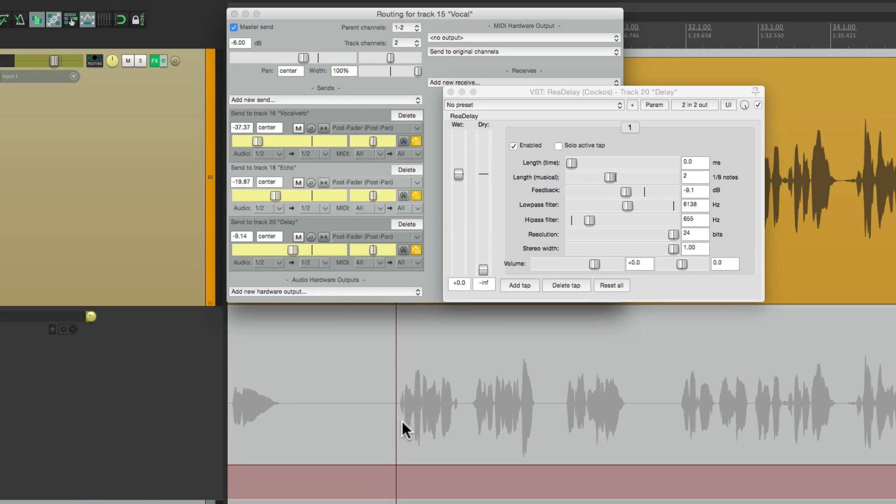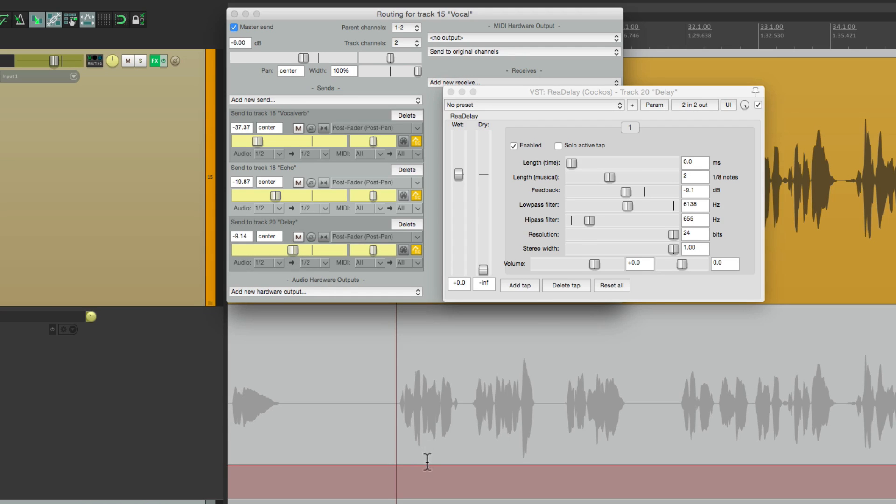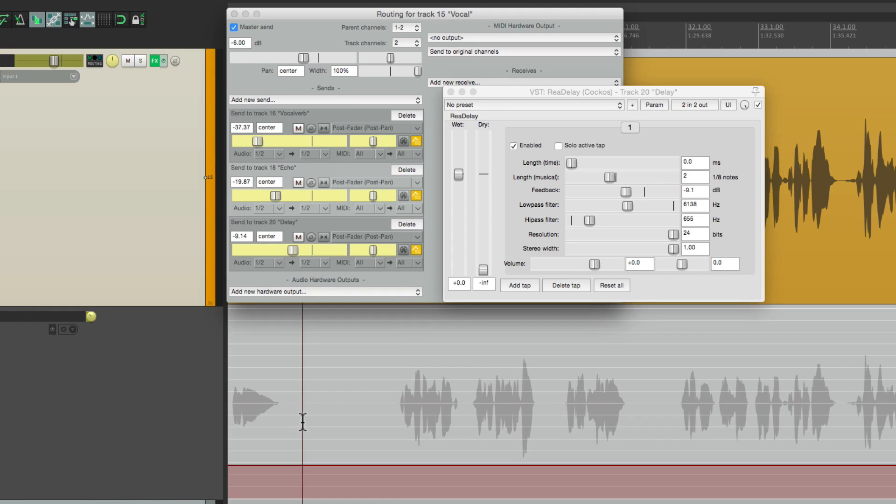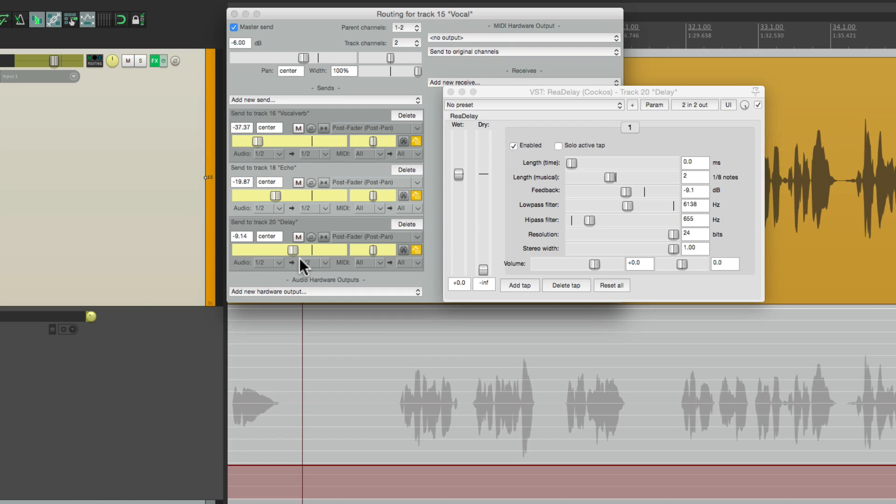So instead of grabbing the mute right here, we're going to control the volume. And by doing this in touch mode, it's going to jump back up to this level when we let go of the fader. So let's start a bit before. We're going to hit play. Pull this down. And just let go where we want to create those delays.